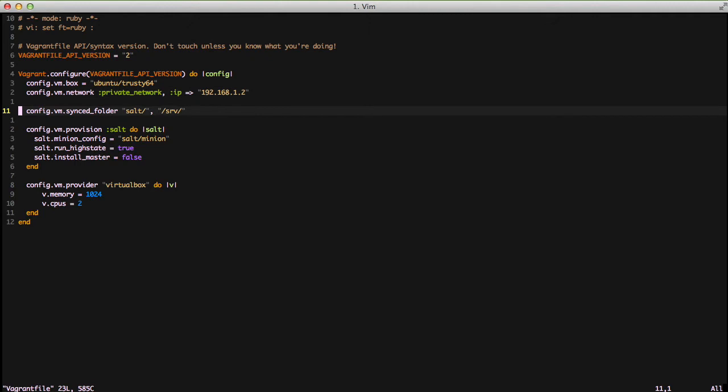Next we're syncing the folder salt with the /srv folder on our Vagrant box since /srv/salt is the default location for salt scripts to live.